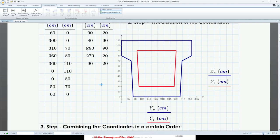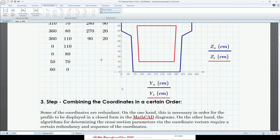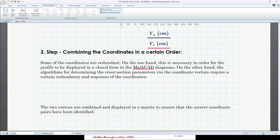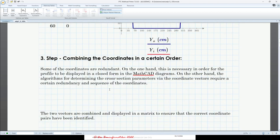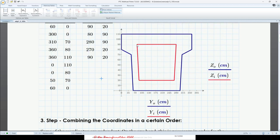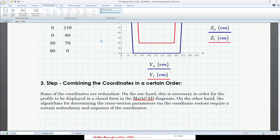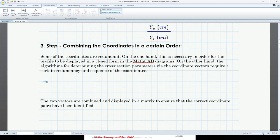Now we have to combine those two vectors to have one profile — because currently we have two separate profiles, the outer one and the inner one. For the calculation we definitely need a combined vector. So let's stack those vectors together. Let's start with the y coordinates and give it a name — this is y. We have to stack the two coordinate vectors for the outer and inner profile together, but in a certain order.